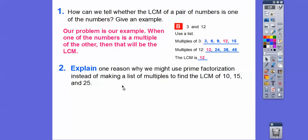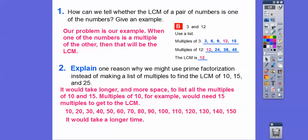Why might we use prime factorization instead of making a list to find the LCM of 10, 15, and 25? If we listed all the multiples of 10 — 10, 20, 30, 40, 50 — all the multiples of 15 — 15, 30, 45, 60, 75 — and all the multiples of 25 — 25, 50, 75 — we'd get a big long list. The multiples of 10 go all the way to 150, so it would just take longer. It's quicker to do the prime factorization and line them up, leaving spaces for the non-common ones.